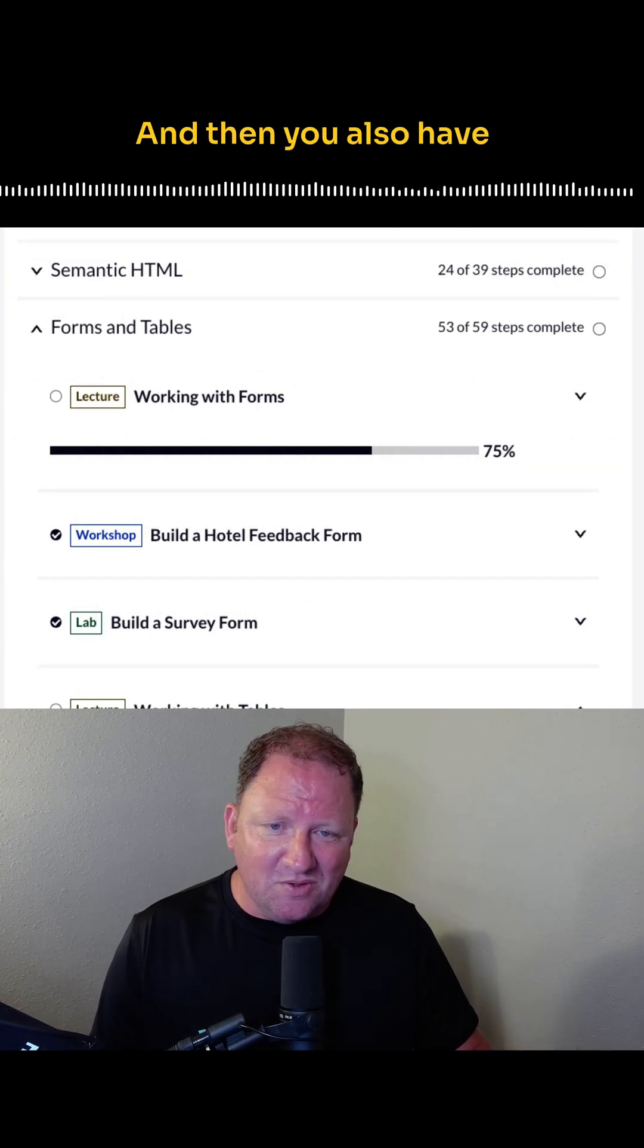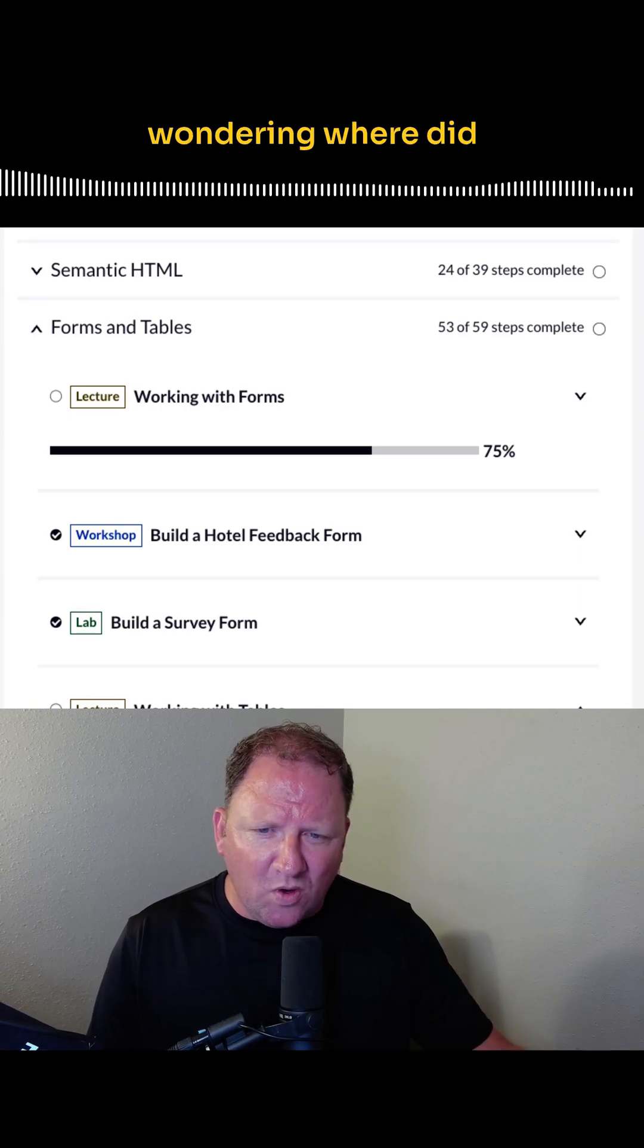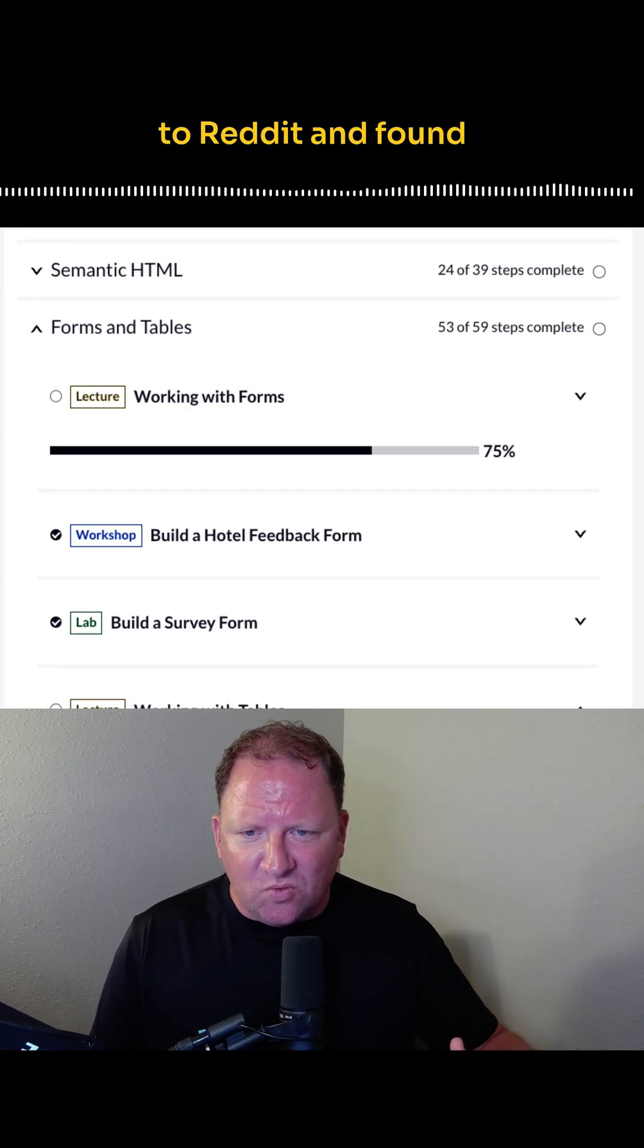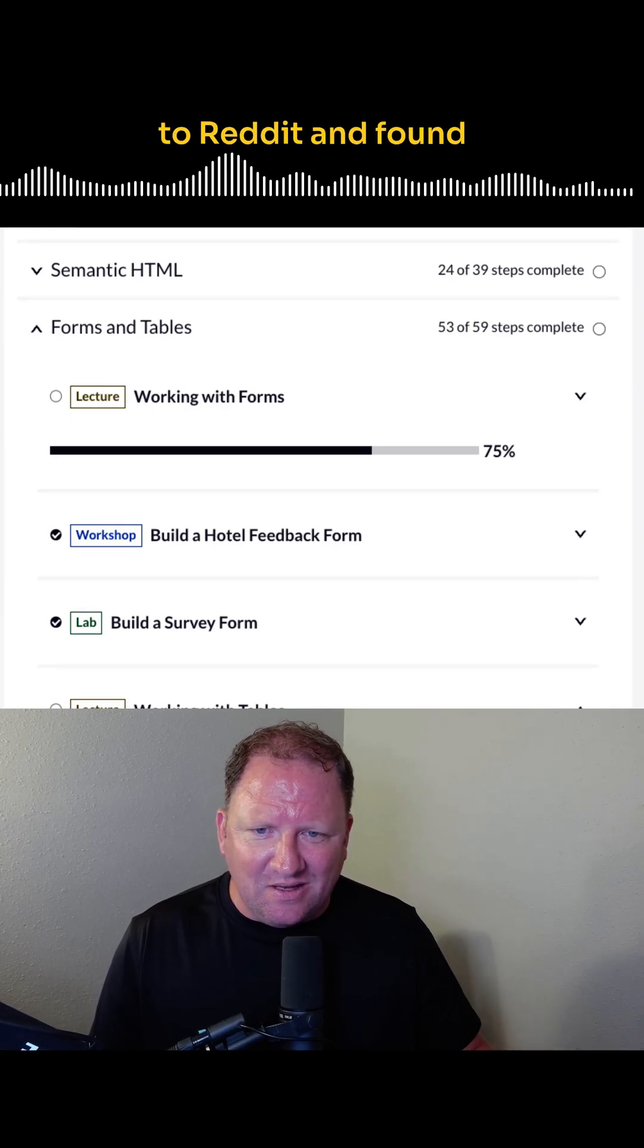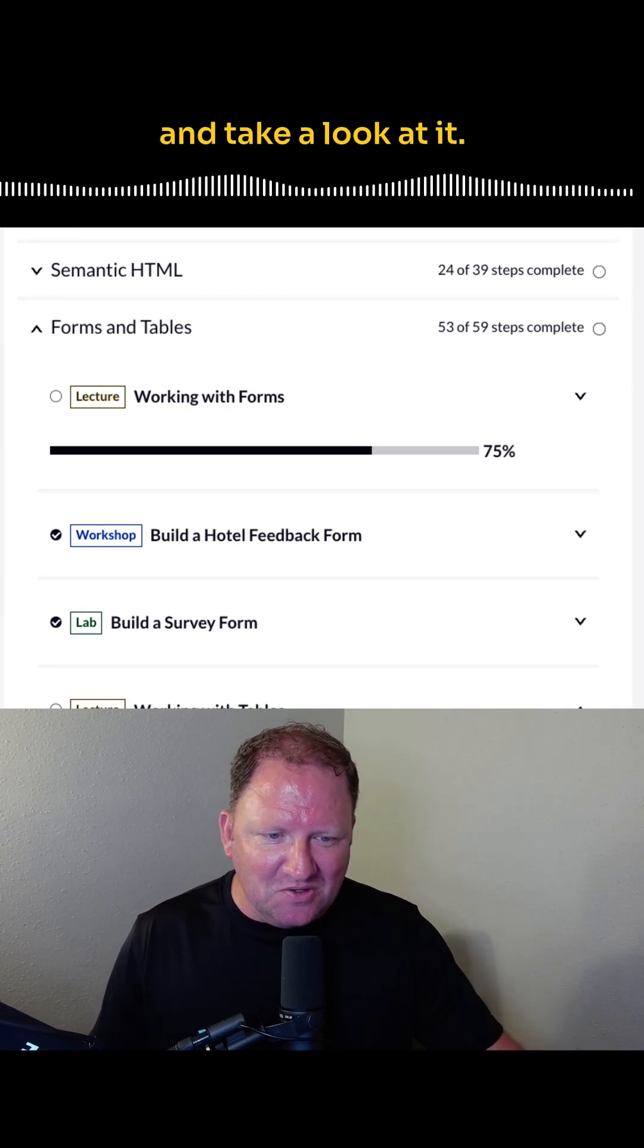And then you also have workshops and labs. And so if you're wondering where did they go, I went over to Reddit and found out what's happening. So let's go ahead and take a look at it.